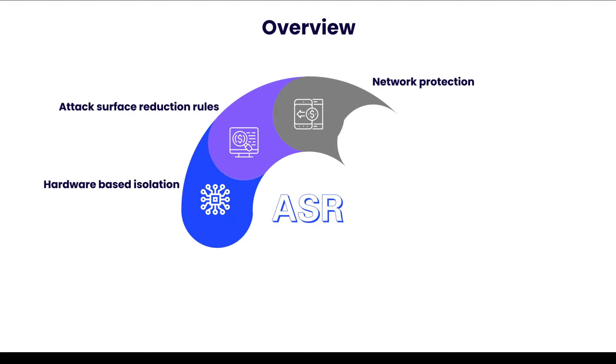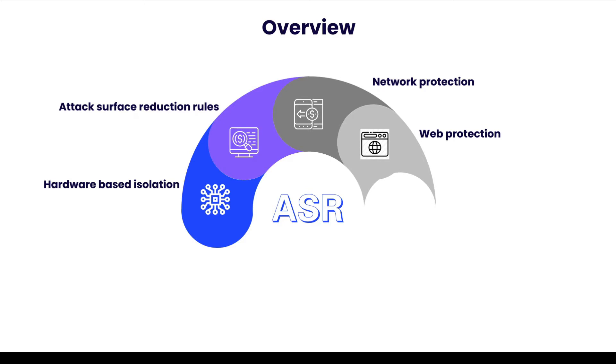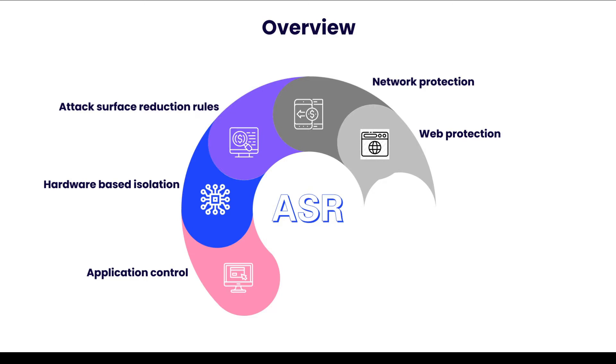Then we have Hardware Based Isolation, which protects and maintains the integrity of a system as it starts and while it's running. And then we have Web Protection, which secures devices against common web threats and helps regulate unwanted content. After that, we have Application Control, which works in such a way that every application must earn its trust so that it can be allowed.